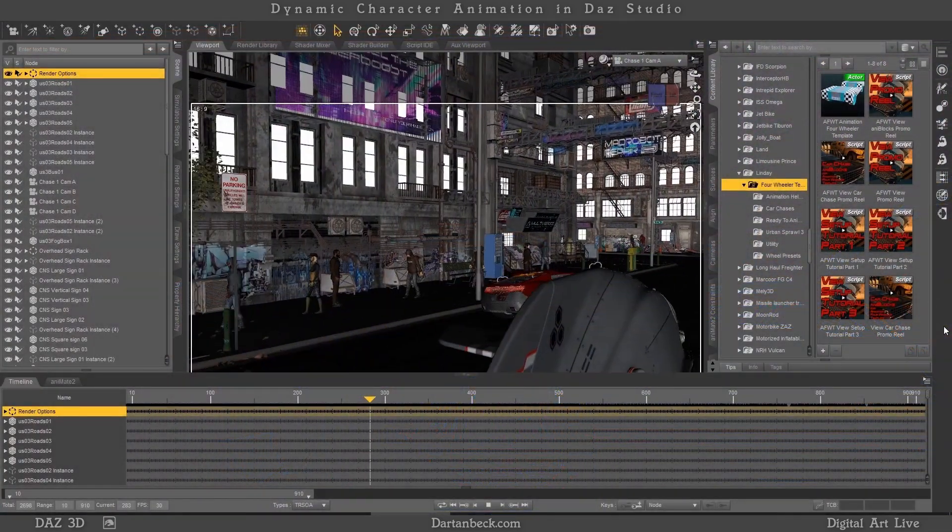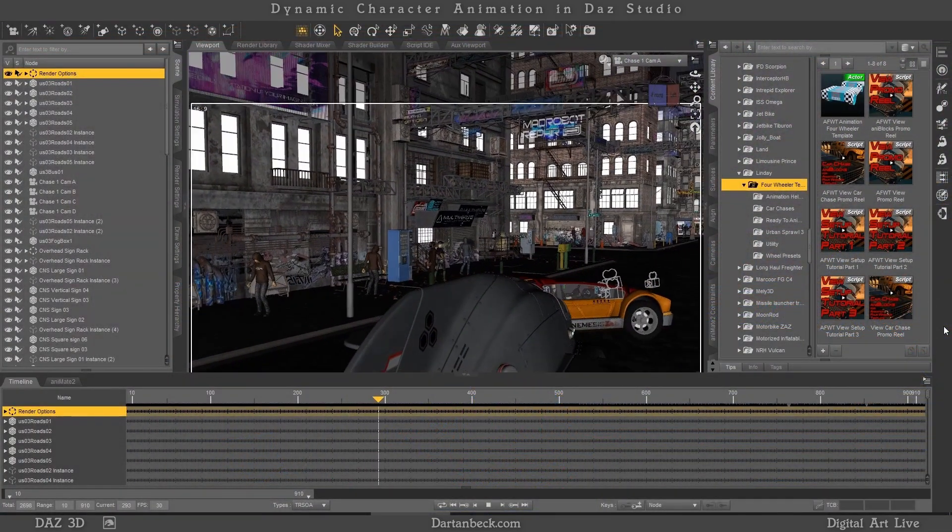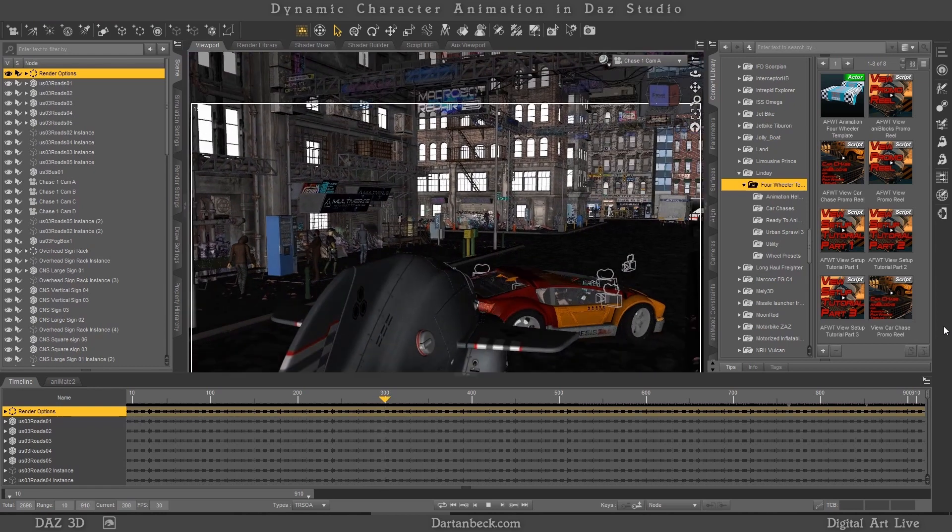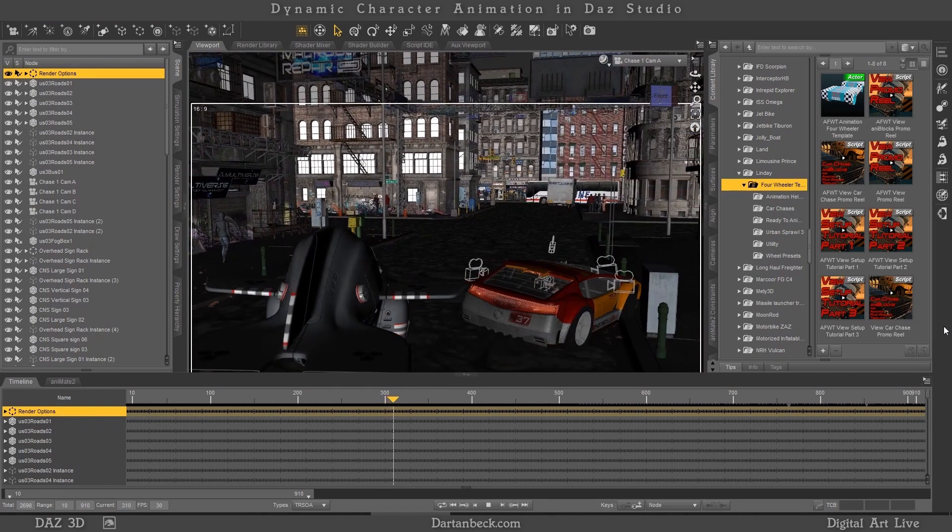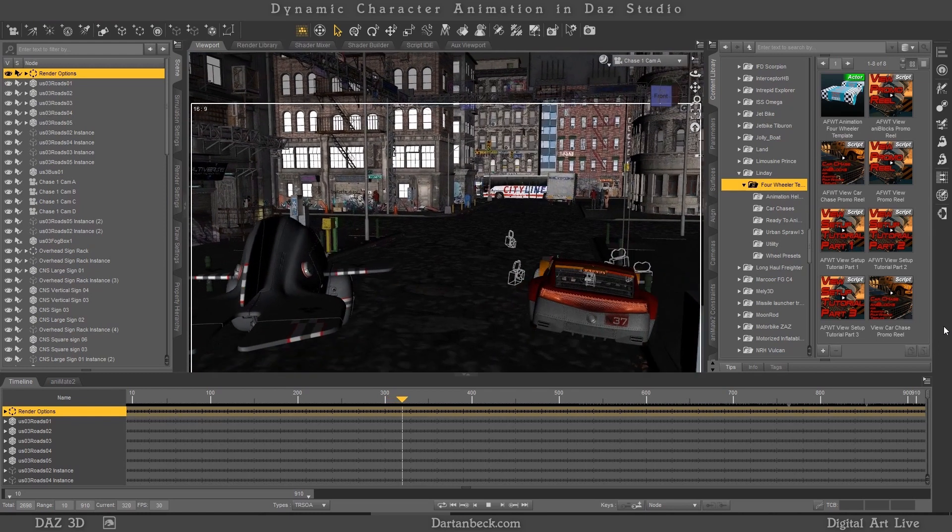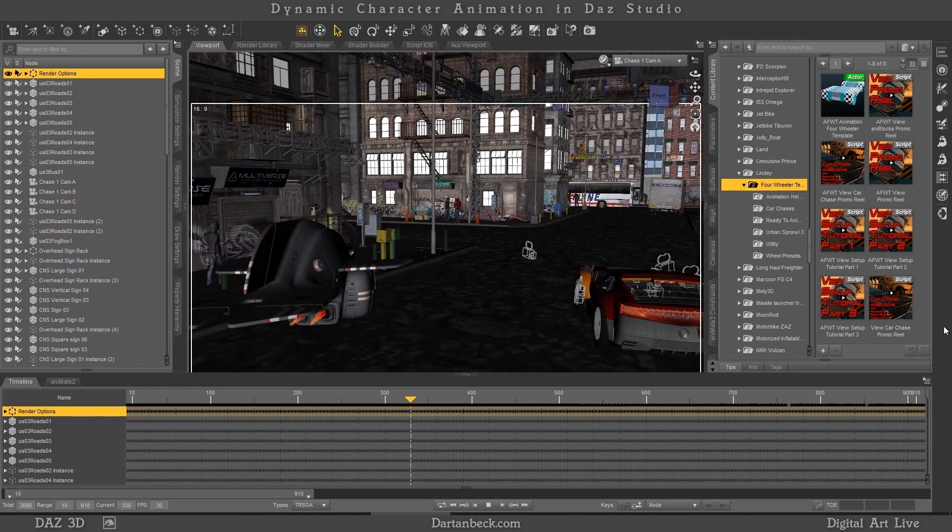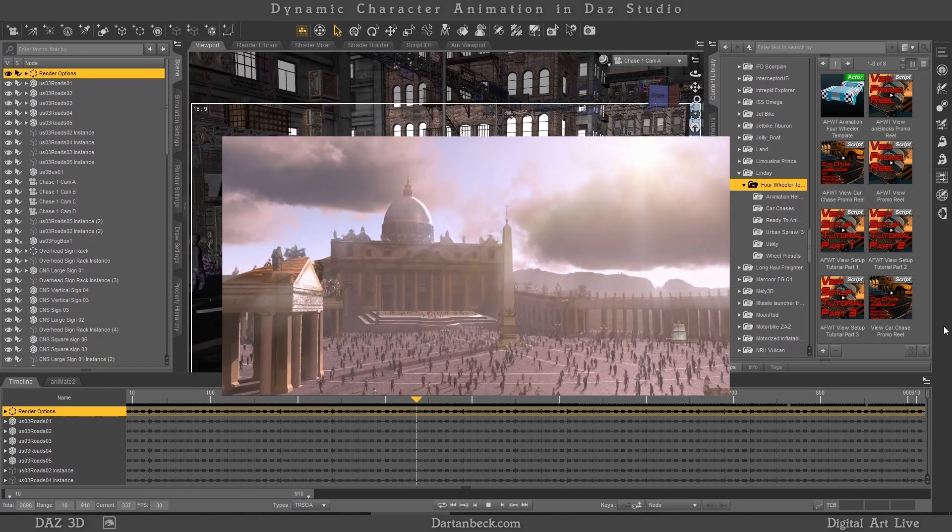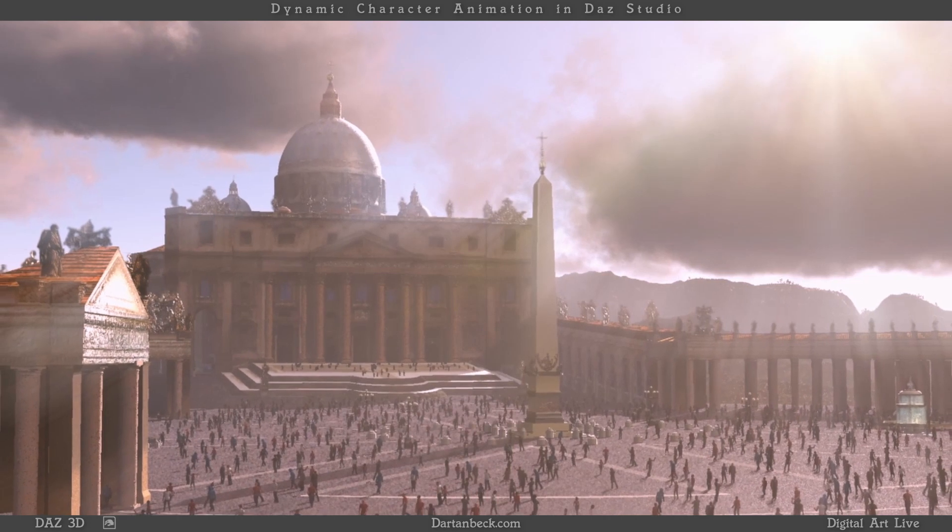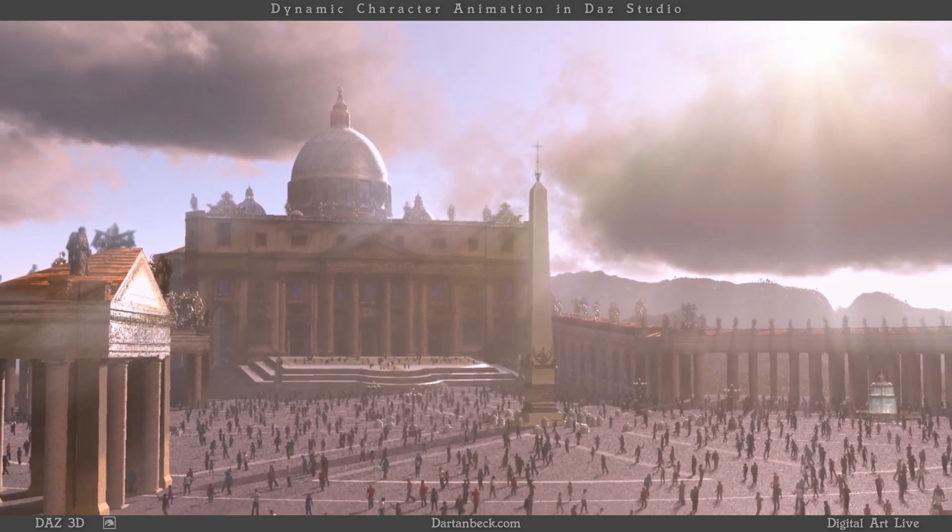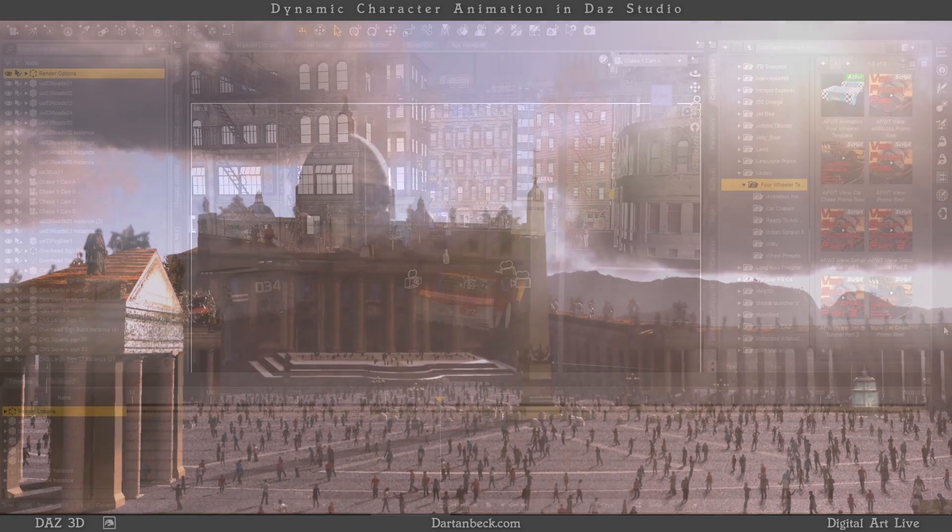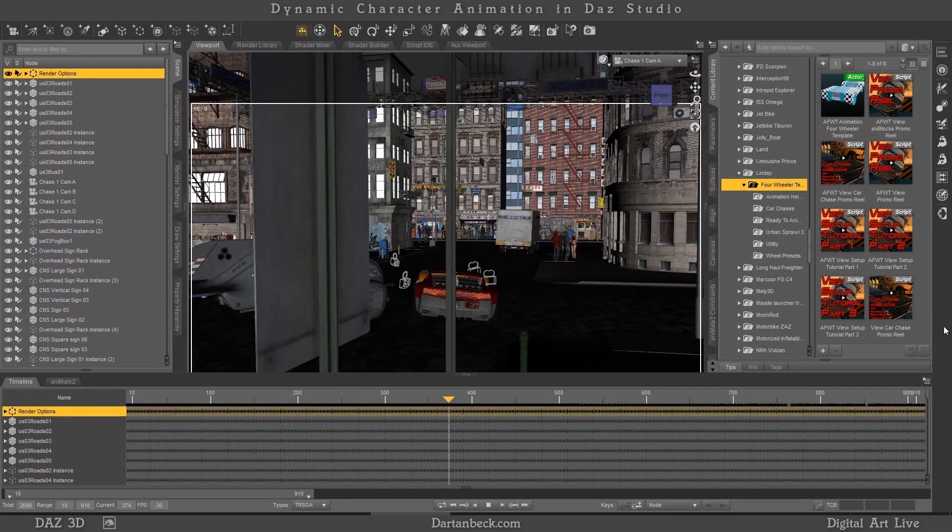When I visit the forums and see someone asking how to animate in Daz Studio, the overwhelming response I've been seeing is that you cannot, and that you should be using Blender or some other professional animation software to get the job done. Well, it may be true that this might be the best professional route to take if you're working in a professional studio, but those aren't the people that are asking these sorts of questions.